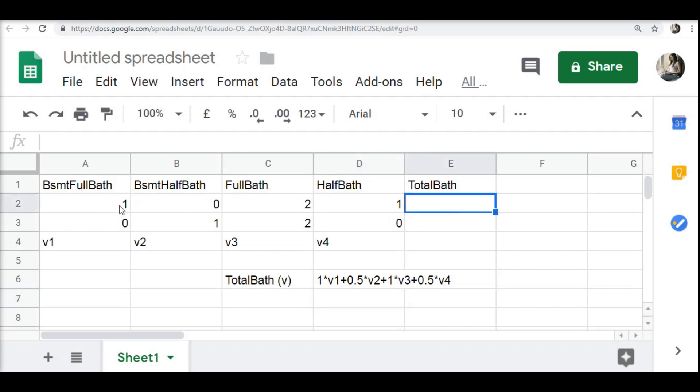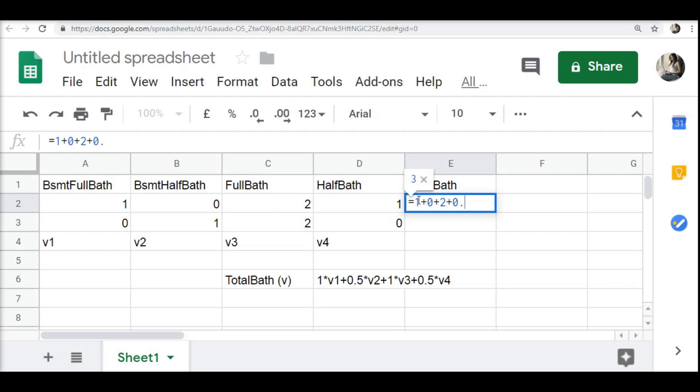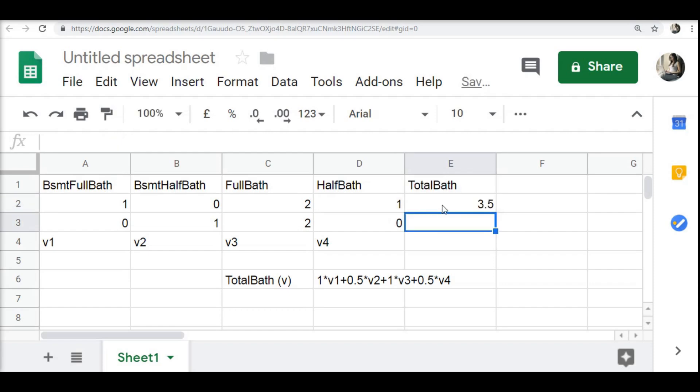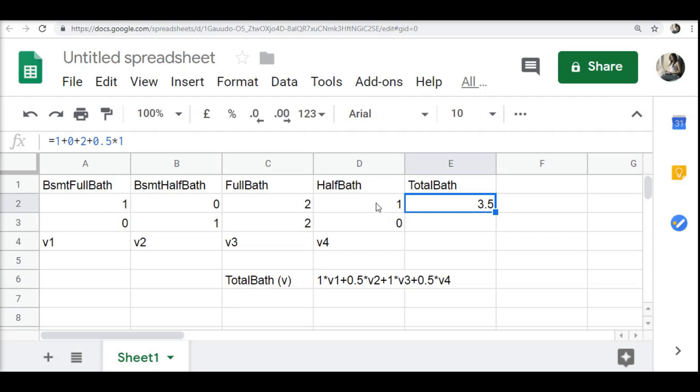Now that I have this formula, I can calculate the total bath. Basically, I can say 1 plus 0 plus 2 plus 0.5 times 1. Again, we are doing element-wise operation. That means the total bath here is 3.5. This is a correct intuition, 3.5, because we have one half bath. Otherwise, if we would have just added all these numbers, it would have become 4 bathrooms, which was not correct.